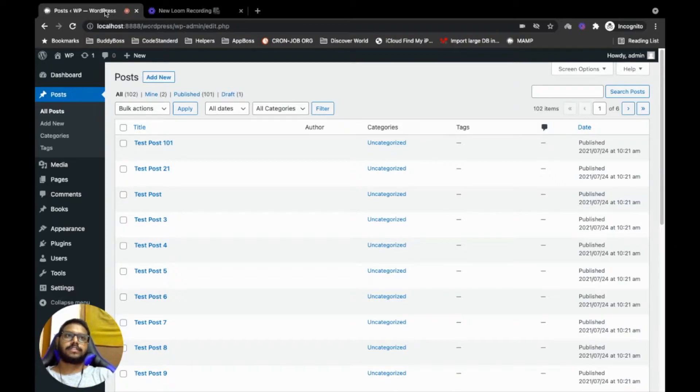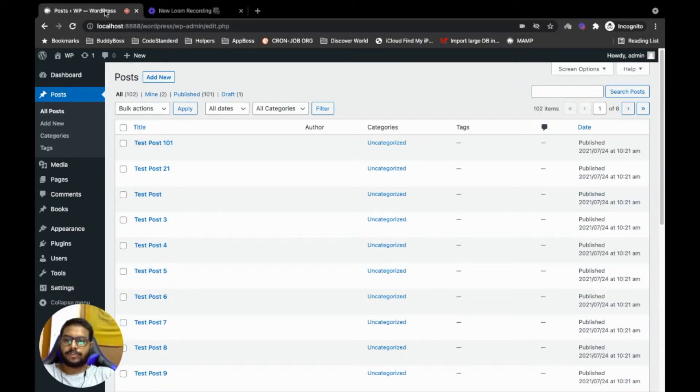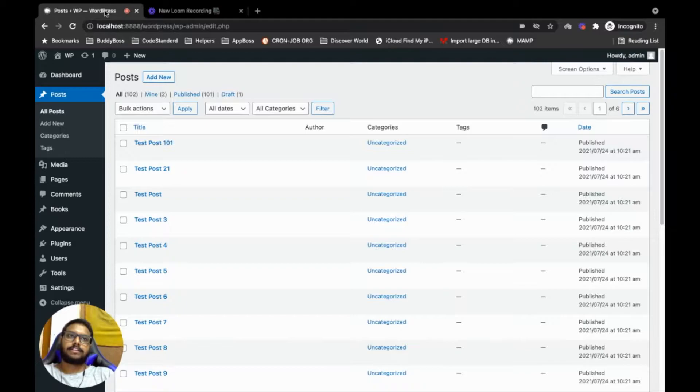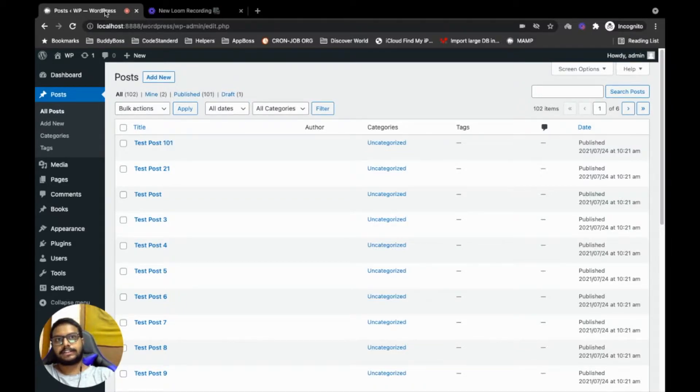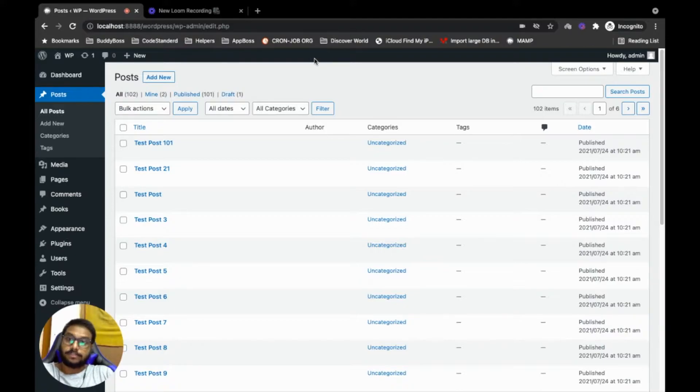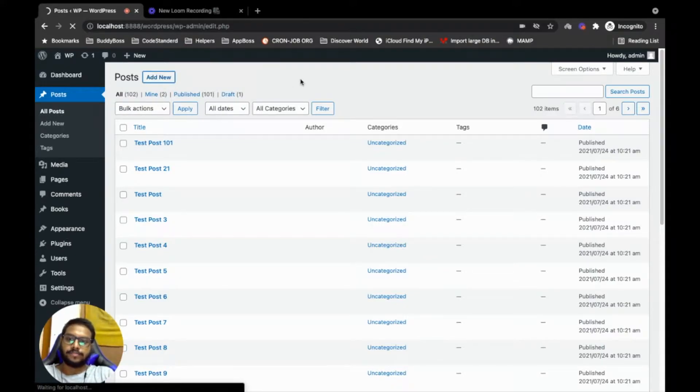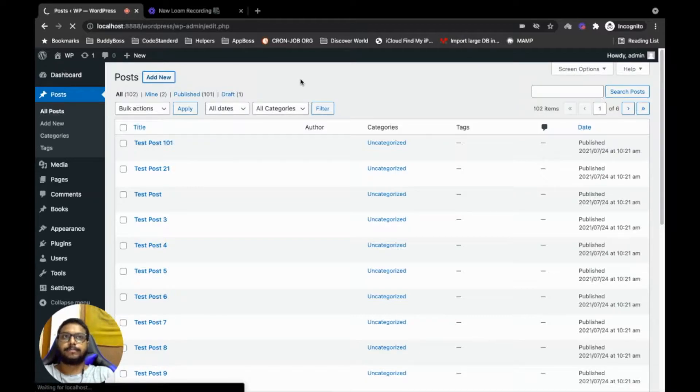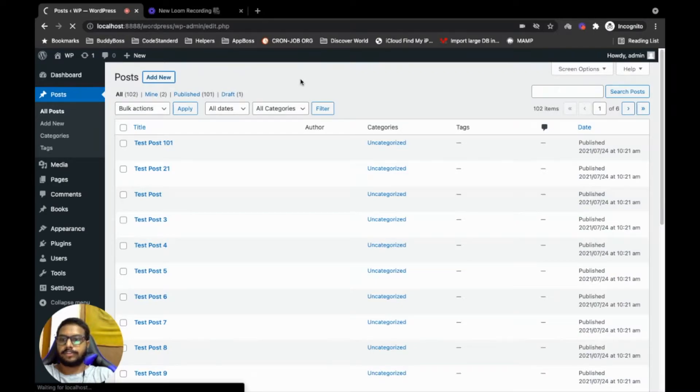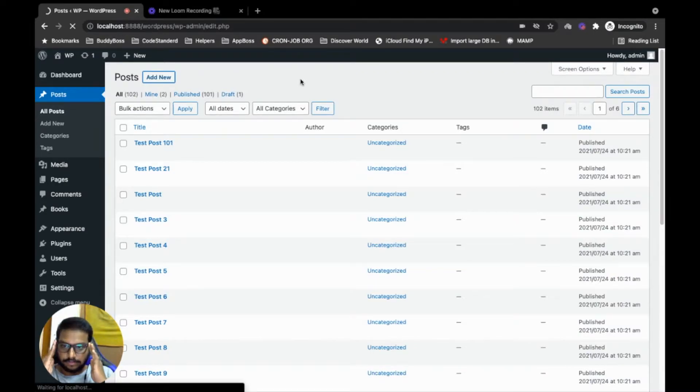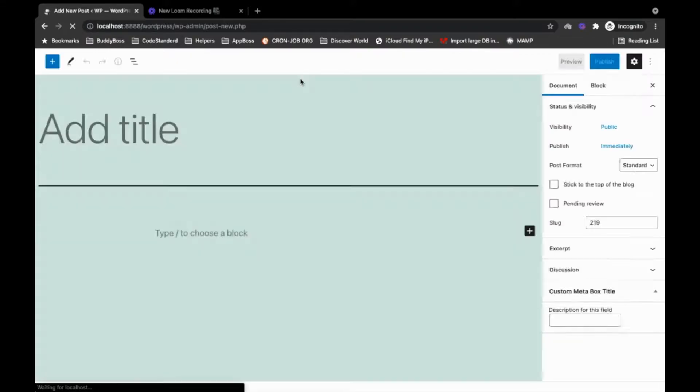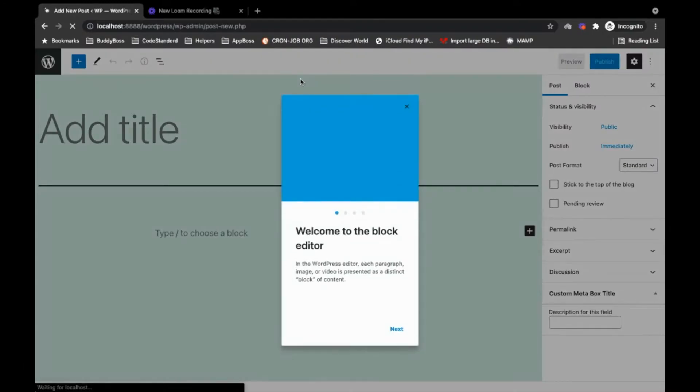Hello guys, in this video I'm going to show you how you can get back the old WordPress editor into the latest WordPress. WordPress introduced a new editor which is a block-based editor maybe a couple of years ago, and that is a big update as an editor, but many people don't like this editor.